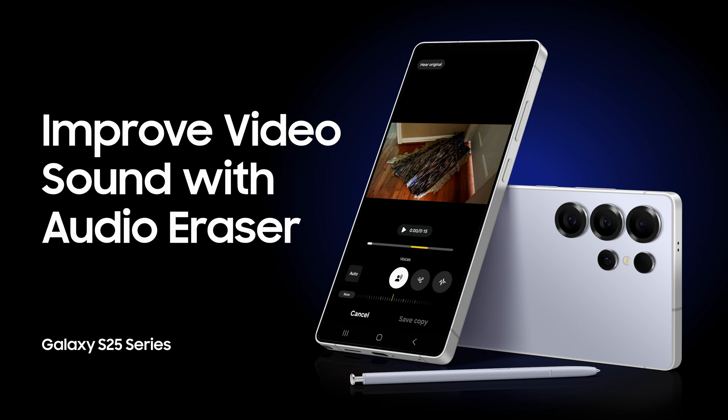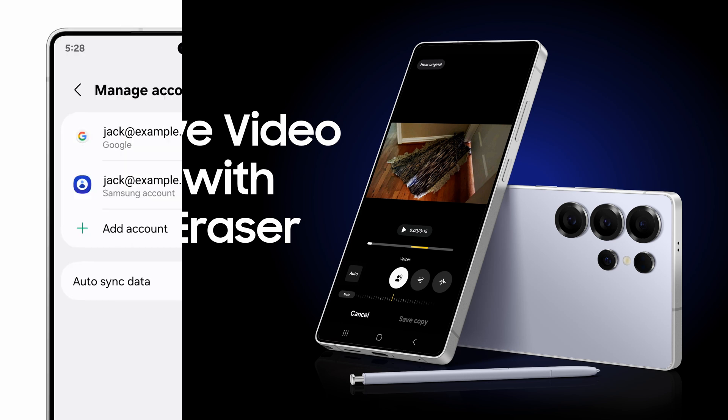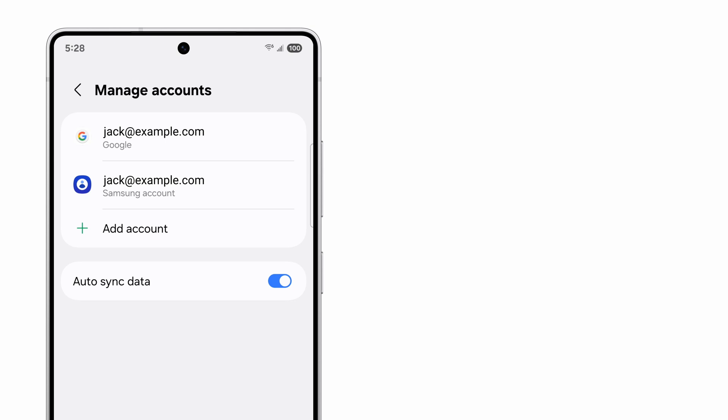Got lots of unwanted noise in your video? Use Audio Eraser on Samsung Galaxy to get rid of it so your production shines with pristine sound.